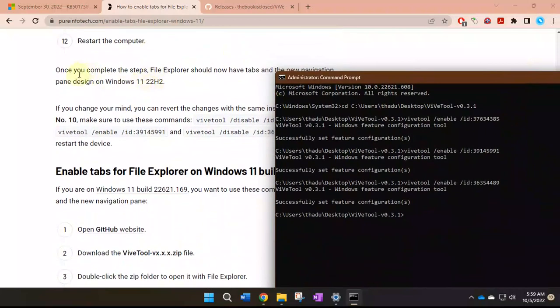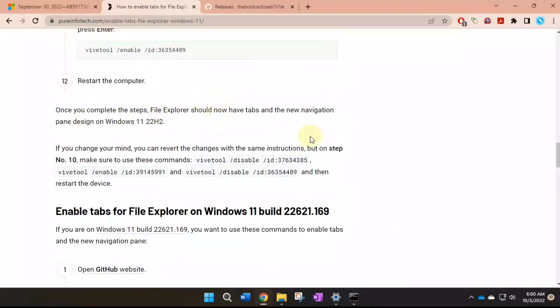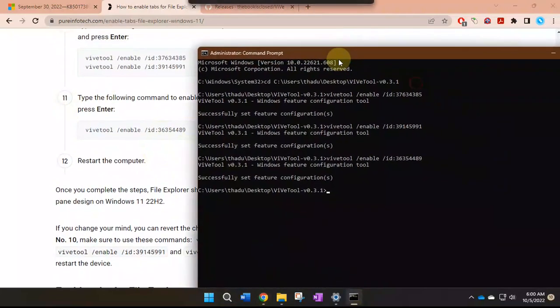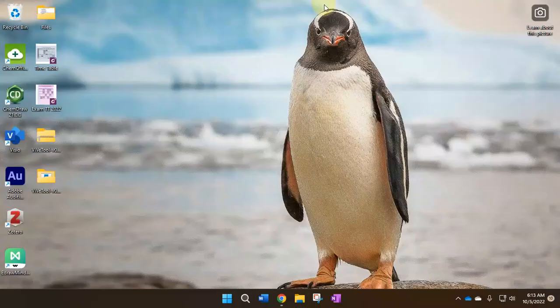Now you'll have to restart the computer. Let's see, so now I'm gonna restart my computer.